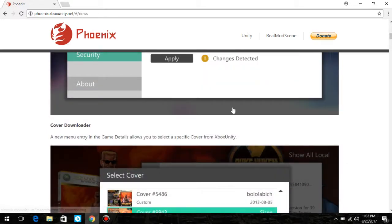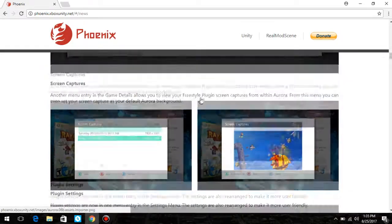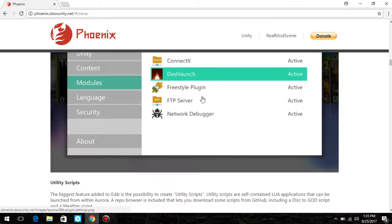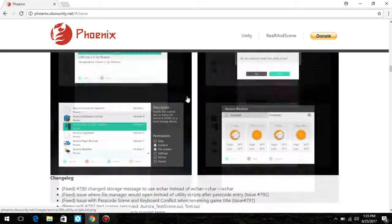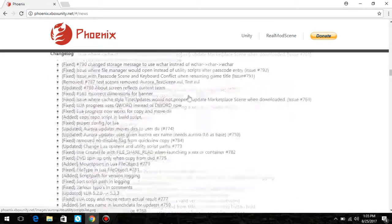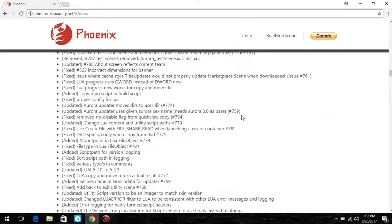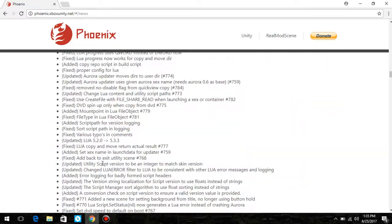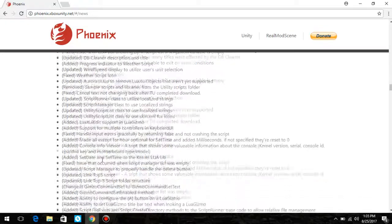It shows you all the stuff it does, screenshots, it's got File Transfer Protocol, plugins from Freestyle Dash Launch. Everything just like Freestyle, even tells you the weather. It tells you all the stuff they have updated and added.